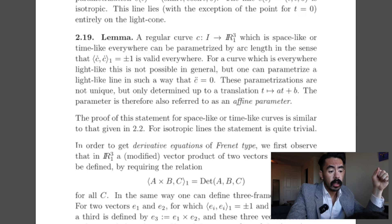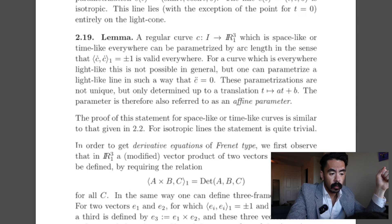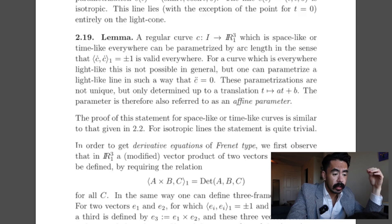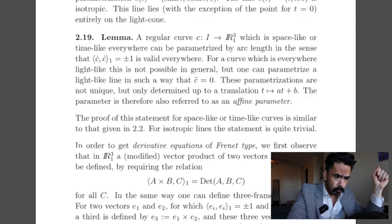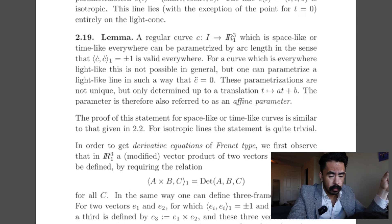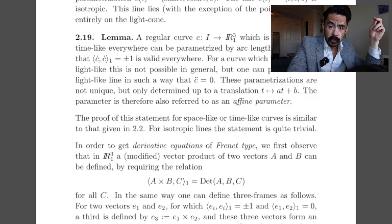We come to a lemma. A regular curve C from I to R-sub-1 superscript 3 which is space-like or time-like everywhere can be parameterized by arc length, in the sense that the inner product of C-dot with itself equals ±1 everywhere. For a curve which is everywhere light-like, this is not possible in general, but one can parameterize the light-like line such that C-double-dot equals zero. These parameterizations are not unique, but only determined up to a translation t mapping to at + b — the parameter is therefore called an affine parameter.